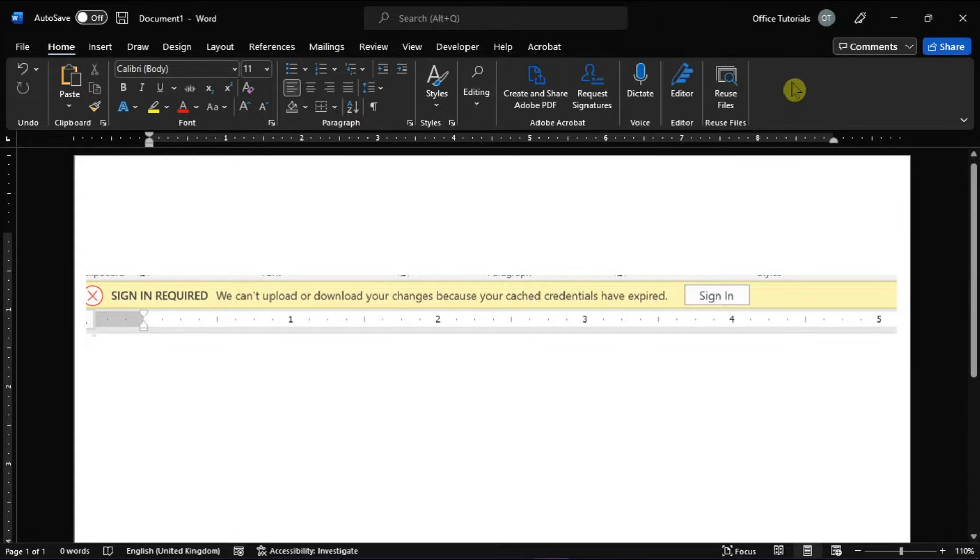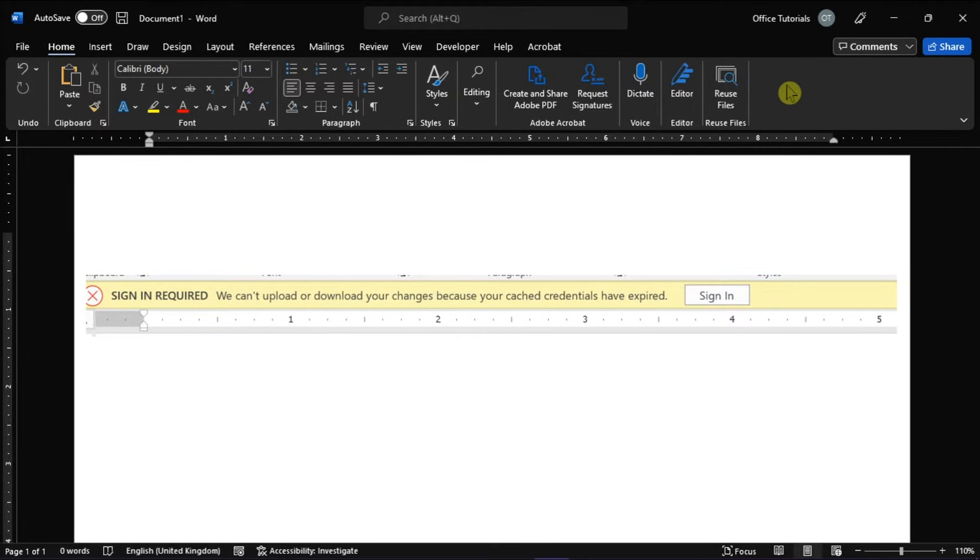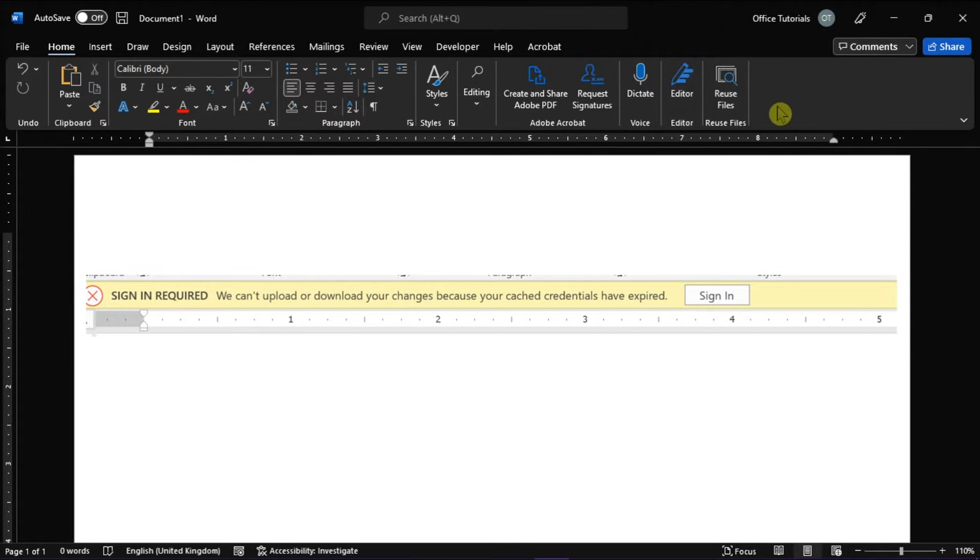OneDrive is Microsoft's cloud storage solution that you can use for free or with a subscription to Microsoft 365. But if you're having problems with it, such as this error like this, we can show you two possible solutions that might work for your problem.